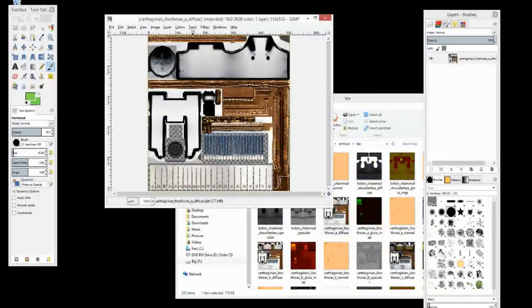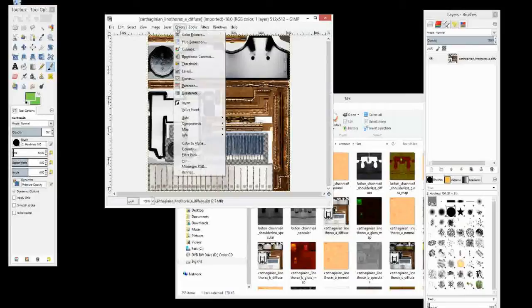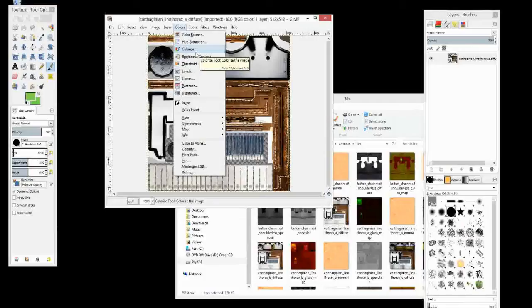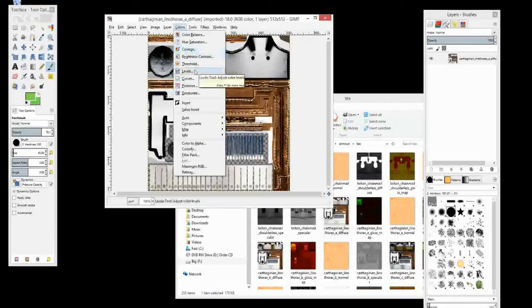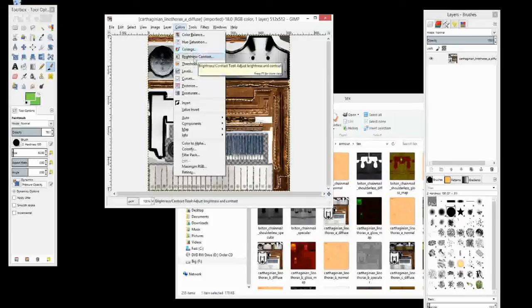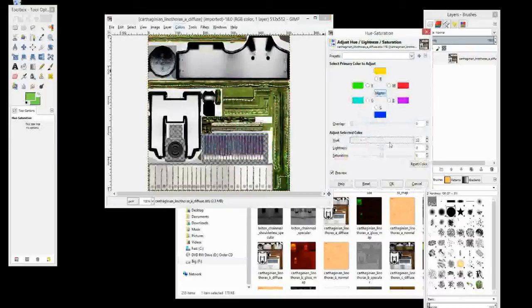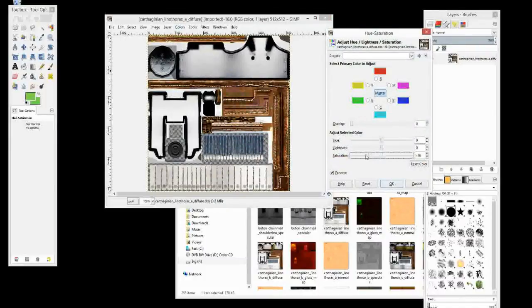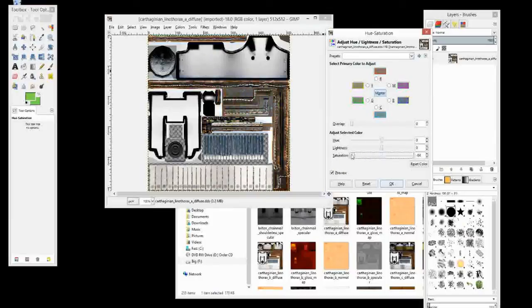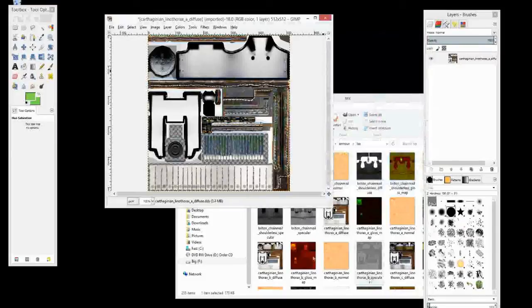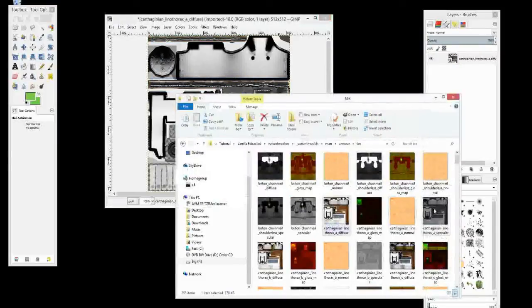So with the specular map, all I do really is I just make it grayscale. And that's, yeah, nothing fancy going on there. Okay, so all I do here is I go to Hue and Saturation and then I just, wrong way, actually. Sorry, I go to Saturation and I take it all the way down. And that's my specular map. You see here the specular maps, they all kind of just look grayscale.